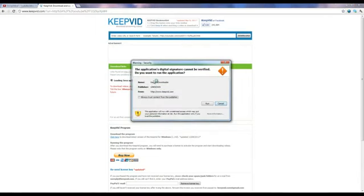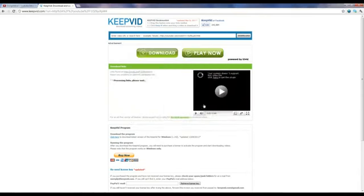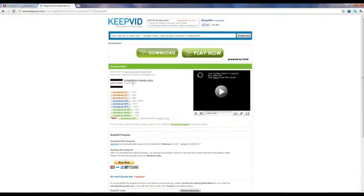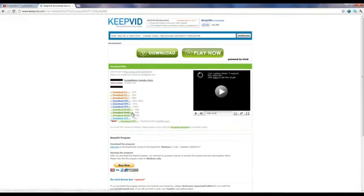And then it should come up as this and you're going to click run.